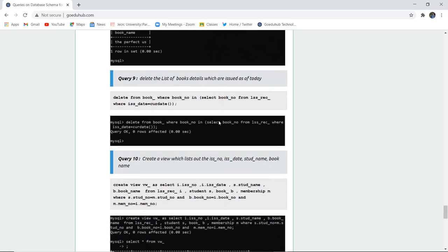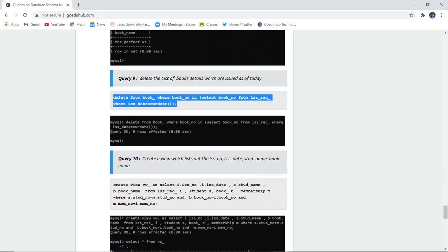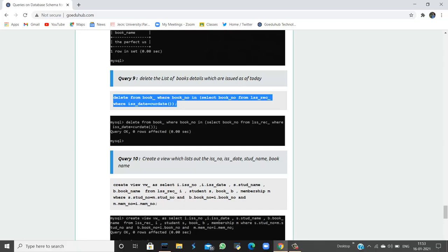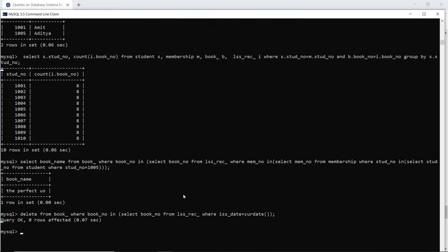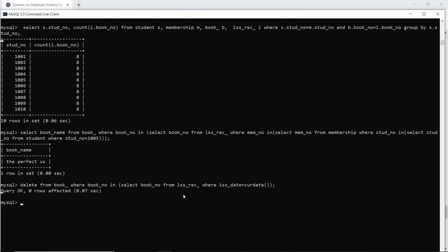The next query deletes the list of book details which are issued today. Since no books are issued today, the delete returns an empty result, but if you want to delete that particular list from the ISS record table, you can execute this query. The query result is OK — meaning if any book is issued with today's current date, it will get deleted.